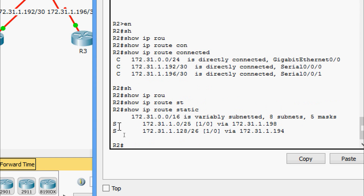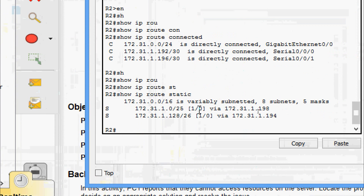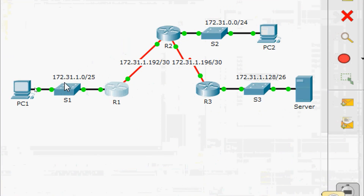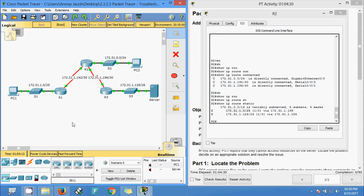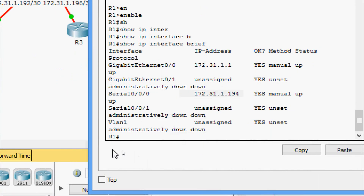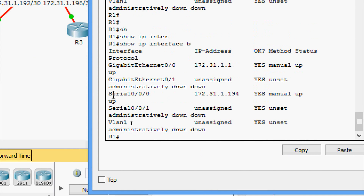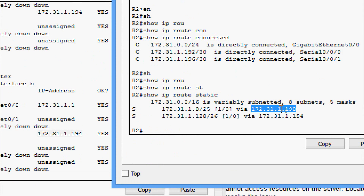Looking at the first static route: 172.31.1.0/25. From R2 to this network, the next-hop address should be the IP address of R1's Serial 0/0/0 interface. Running 'show ip interface brief' on R1, the IP address of Serial 0/0/0 is 172.31.1.194. But in R2's static route the next-hop is configured as 198 instead of 194 - so this is incorrectly configured.